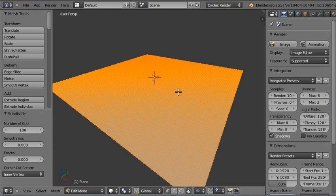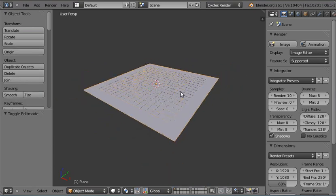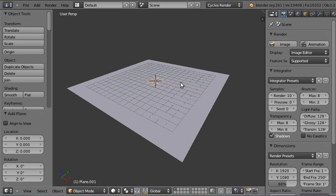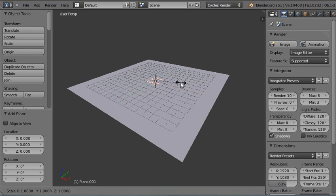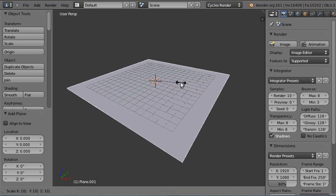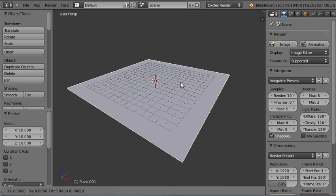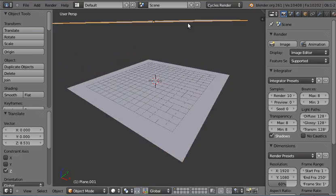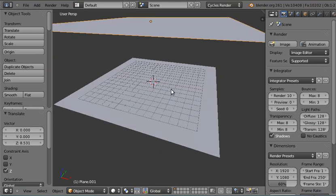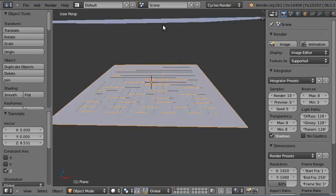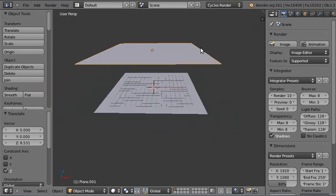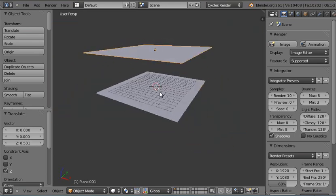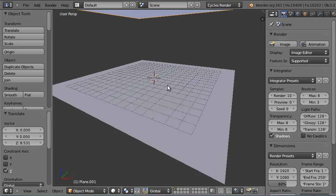If we tab out of that and then add another plane and I'll just scale that up again by 10 and then grab it up the Z axis. So we've now got a ground and a sky which will be our particle emitter.